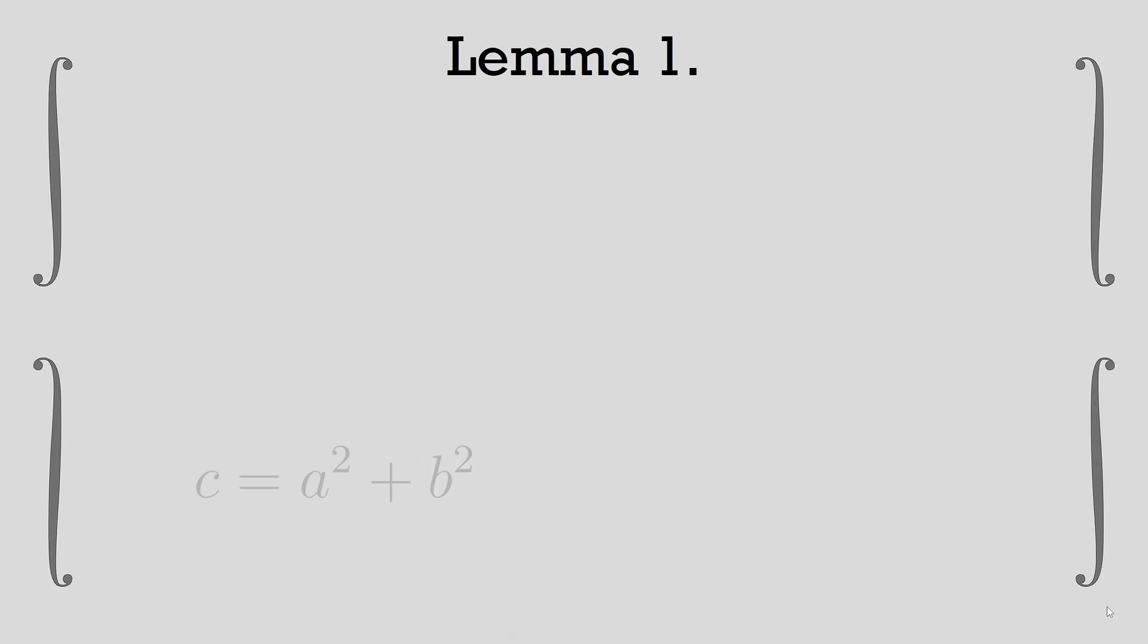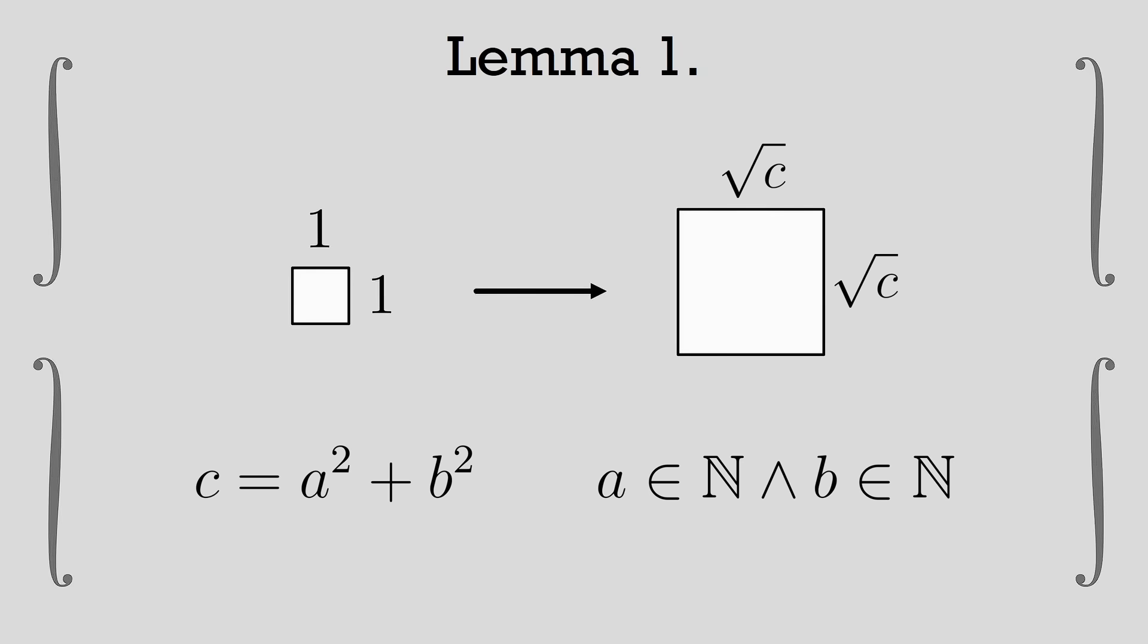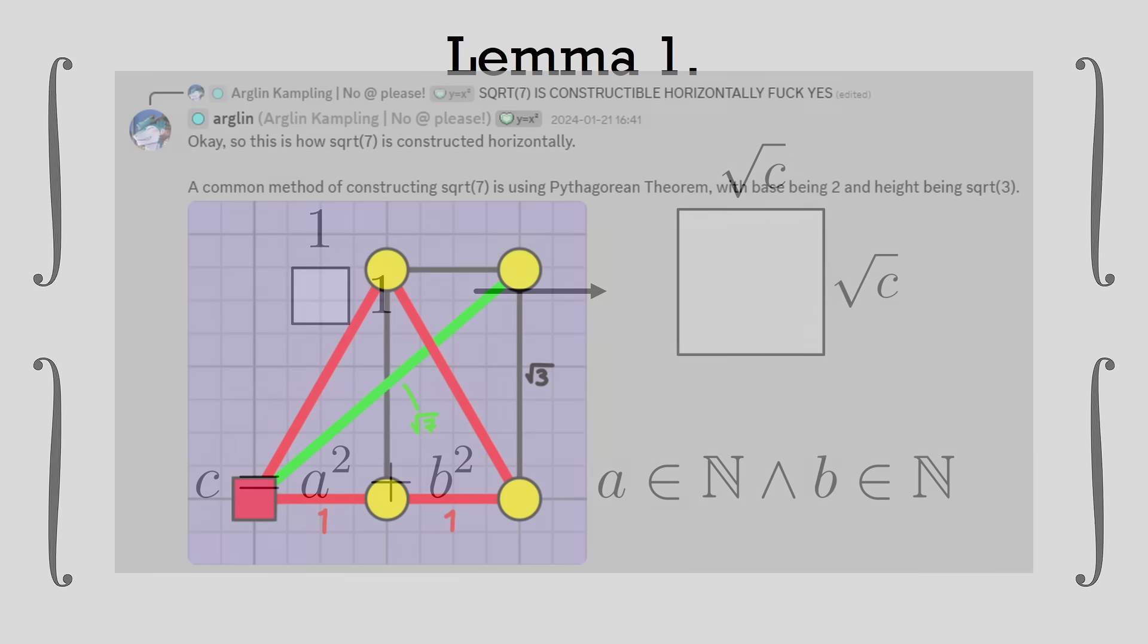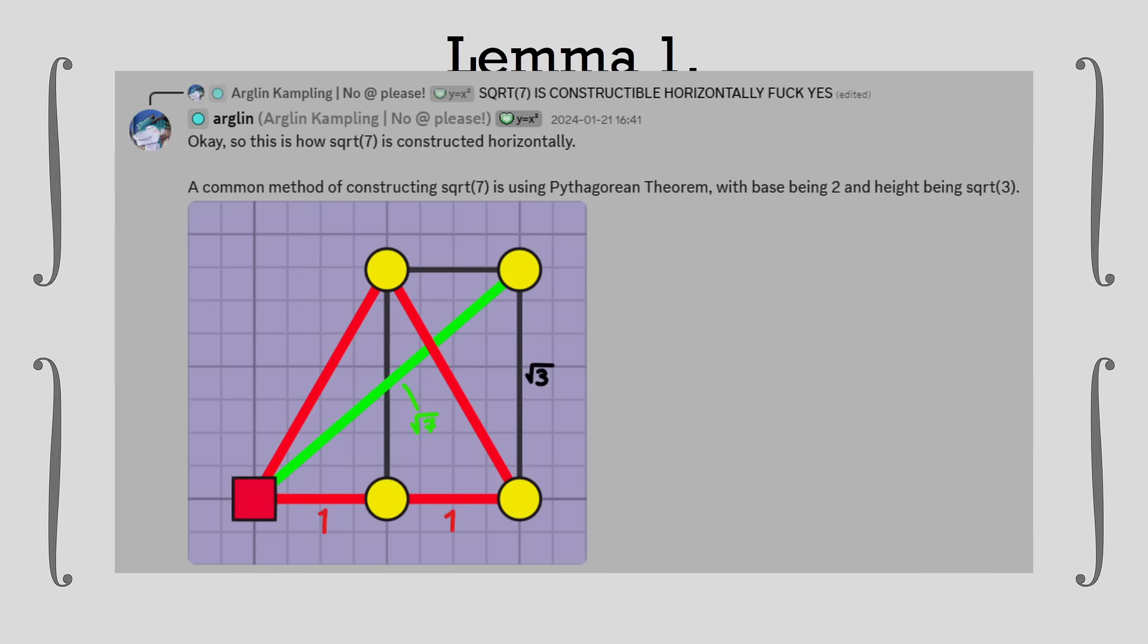Lemma 1: If c is the sum of two squares, a squared and b squared, such that a and b are natural numbers, then square root of c is constructible. Fun fact, I first learned this trick in Polybridge, and it's almost the exact same method.